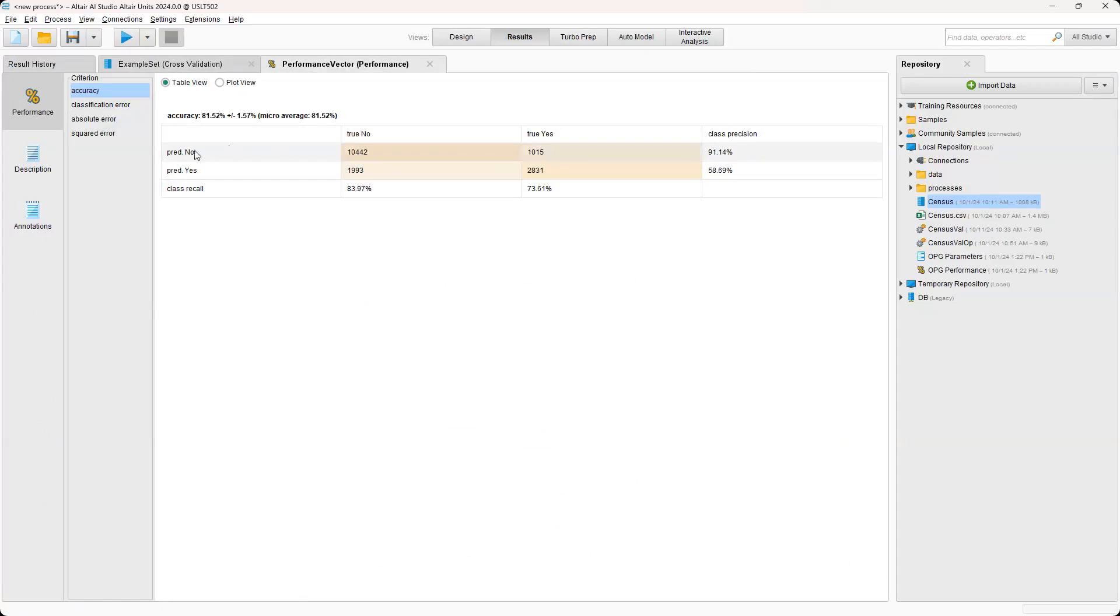So for example, all the times that it predicted no, it was a true no, over 10,000 times. And then the times that it predicted no but it was an actual true yes was over a thousand.